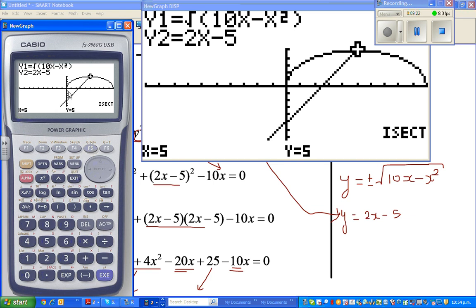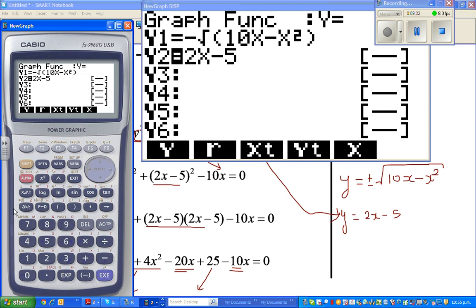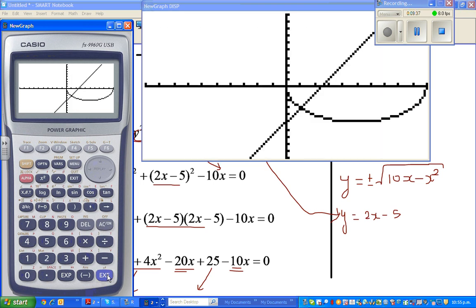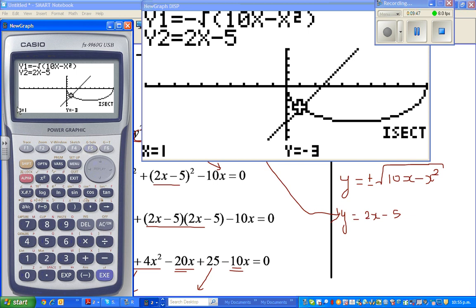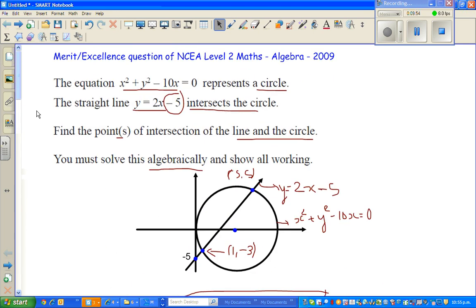I want to draw the lower half of the circle, which has a negative sign. So I put minus square root of (10x minus x squared). This is the second half of the circle. Going to G-Solve, intersect — the point is (1, negative 3). So we have confirmed our answer. You should be getting merit or excellence on this question if you do all these steps. Thank you very much.